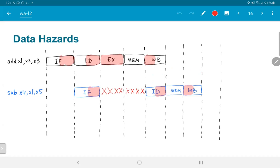After that, the subtract instruction proceeds as usual through the MEM stage and finally the write back stage. This data hazard arose because of the dependency between the output of the add instruction (x1) and one of the source registers used by the subtract instruction.